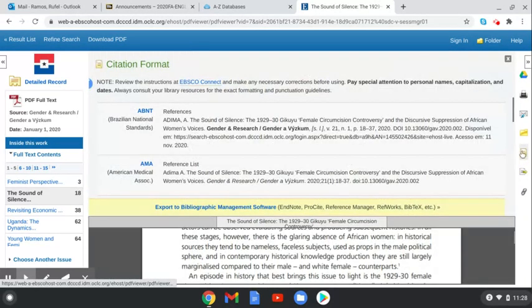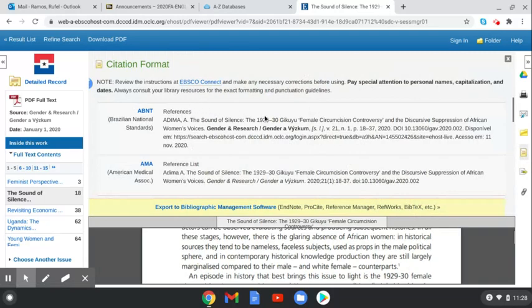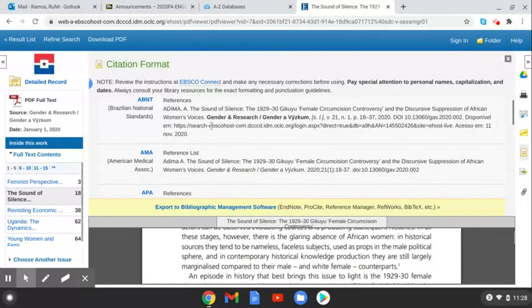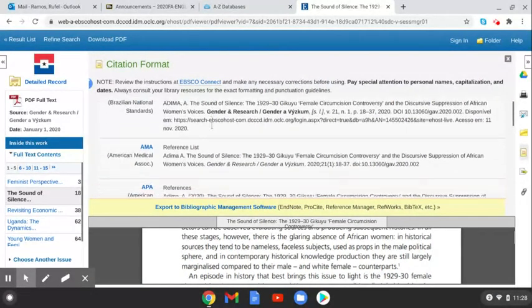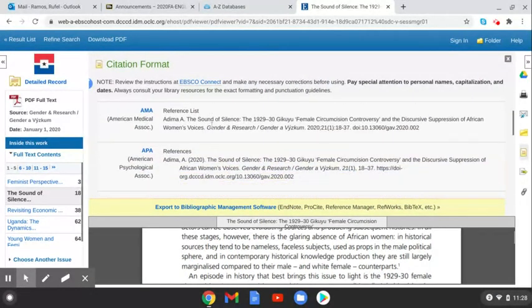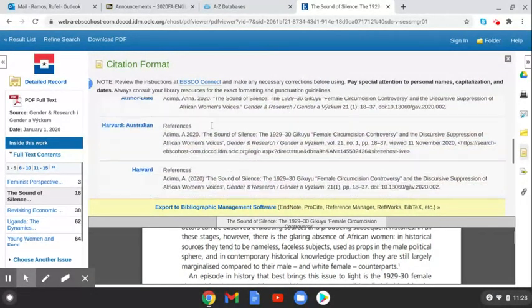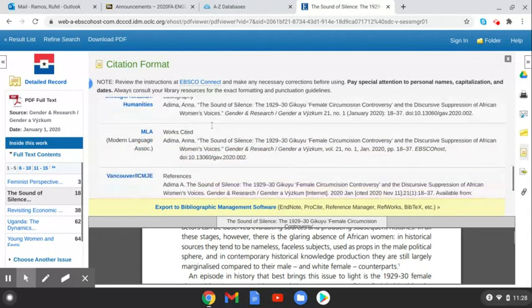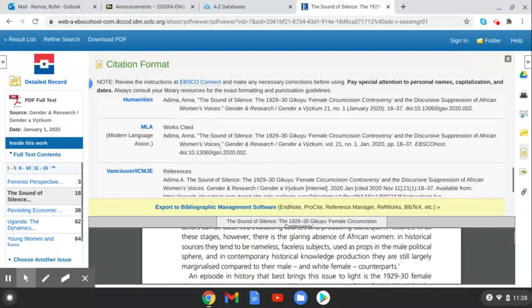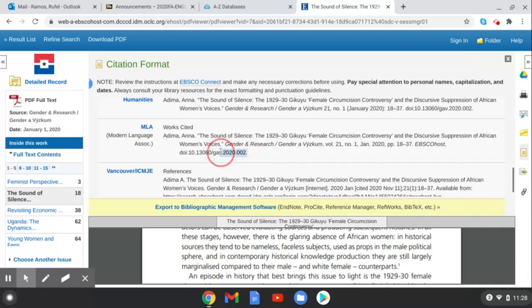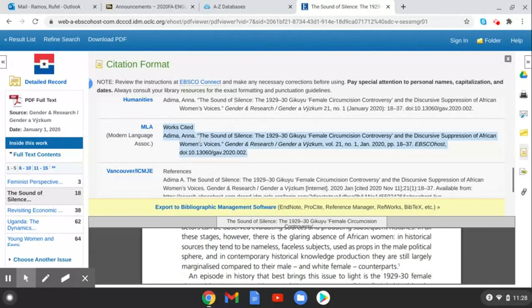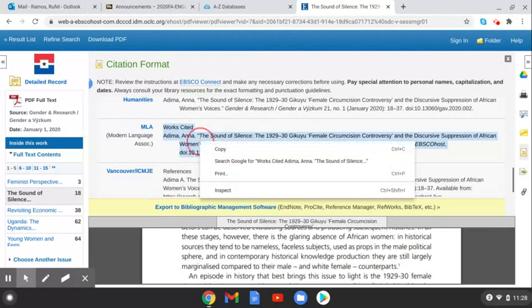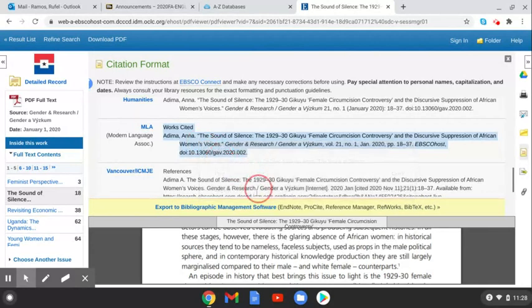click cite. It can give you the citation format. Now we're doing MLA style. So scroll down. And here you see MLA style right here. So this is the works cited format in MLA style for this article. All you need to do is highlight the whole thing. Copy. And open up.